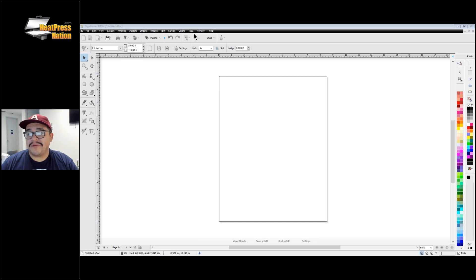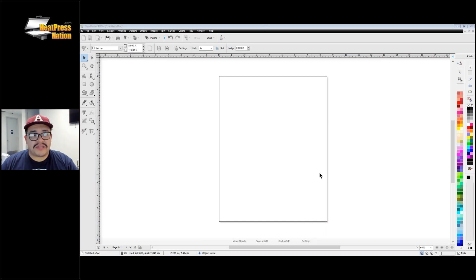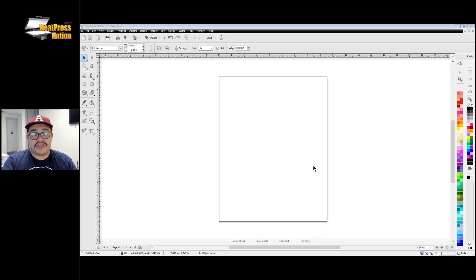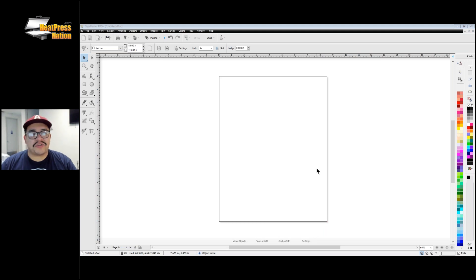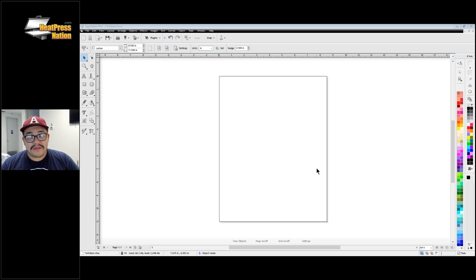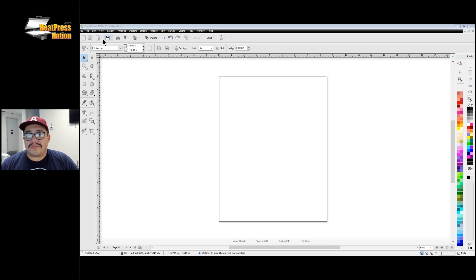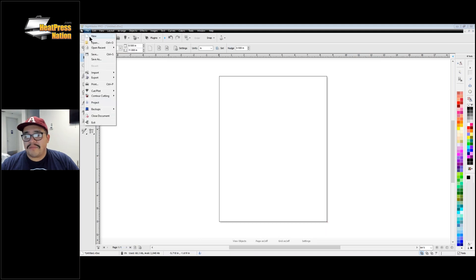Today our project is a mask design for an imaginary business. They've reached out and said they need masks or a t-shirt made. You ask for their graphic in vector format and they say they have a JPEG or a PNG. In this instance we're going to imagine someone gave us a PNG, so I'm going to go to File and then Import.